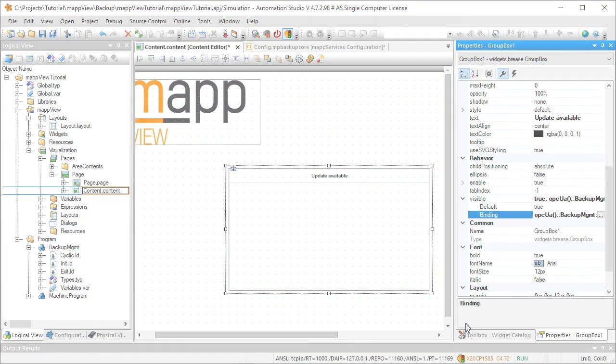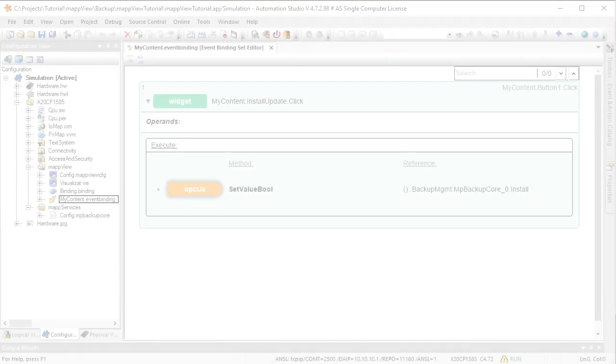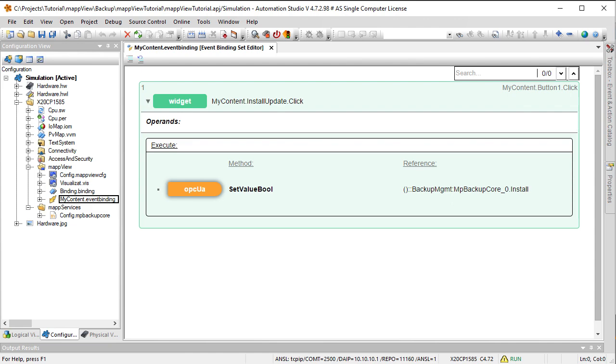Installation of the update can be started using a button widget. Clicking the button enables the install input parameter of the MP Backup Core function block. All the preparations for the machine are now complete, and we're ready to transfer our project to the controller.